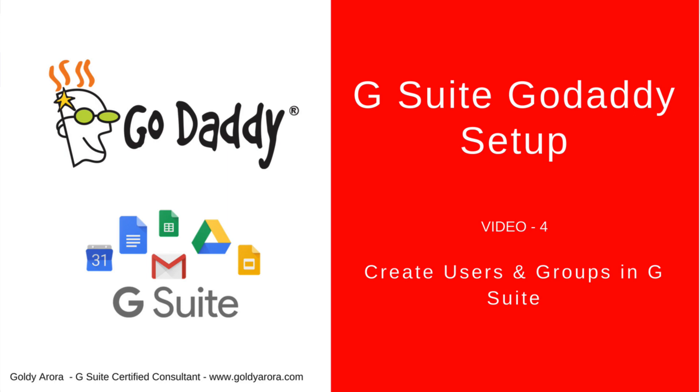Hello and thank you for joining in to this step-by-step video guide to set up your GoDaddy domain to work with G Suite following Google's best recommended practices.